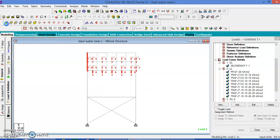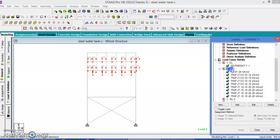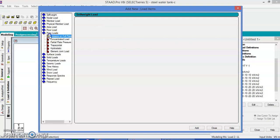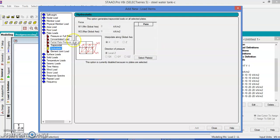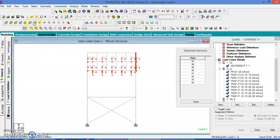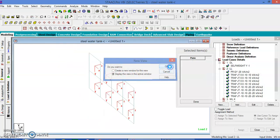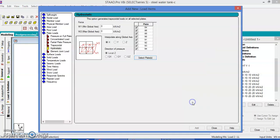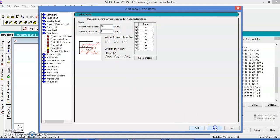Let us go to the entire structure and give in the other direction. Add plate load, hydrostatic pressure, select the plates — take only this side. Let us see in the new view. The water pressure is acting away from the center of the tank, Z axis is also the same. Select all plates, done. It is 20, Y direction, local set axis, add, close.